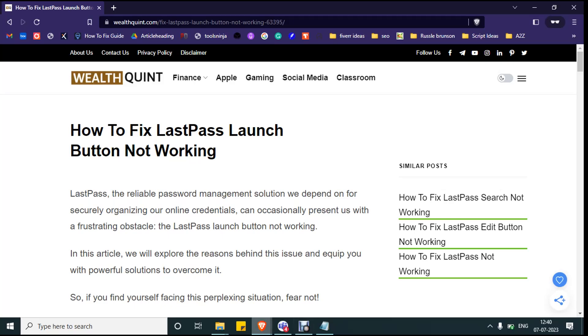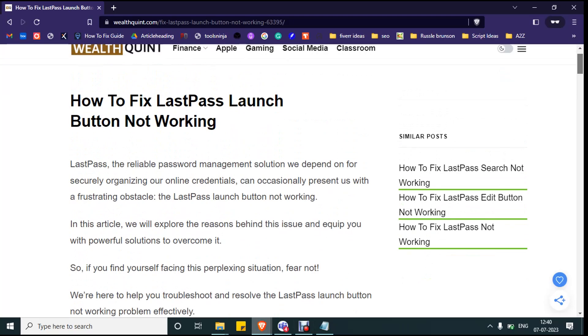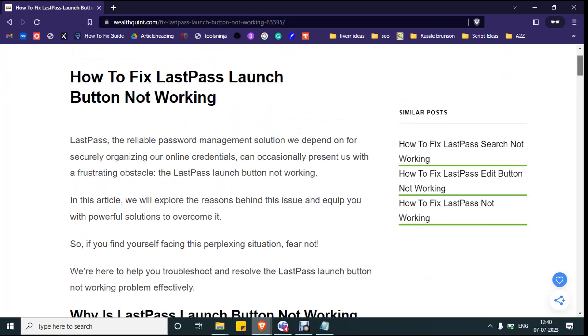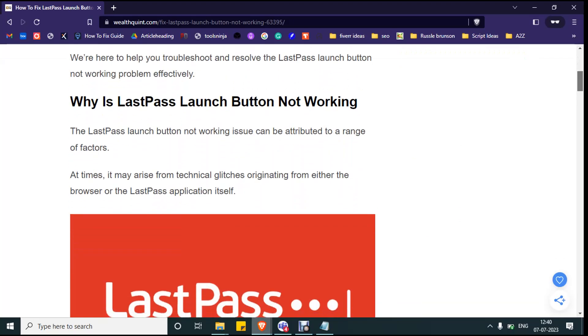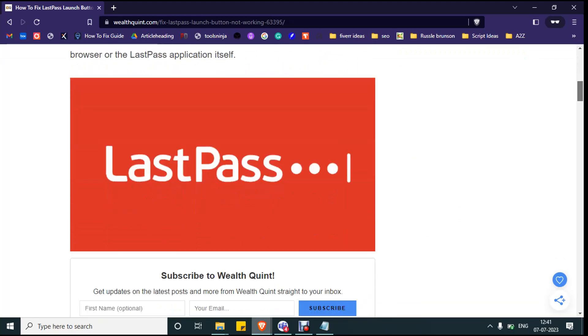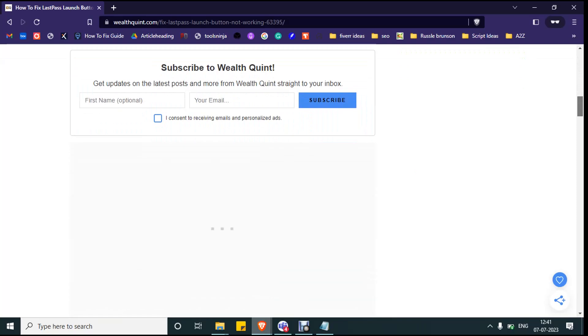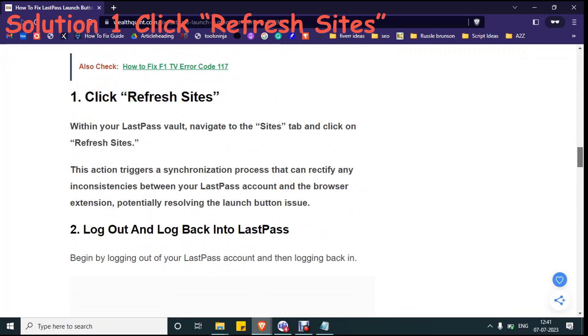Hello everyone, welcome back to our YouTube channel. Today we are going to see how to fix LastPass launch button not working. Before getting into the issue, make sure you hit the like and subscribe button for upcoming videos. Let's see the fix. Solution number one: click refresh sites.